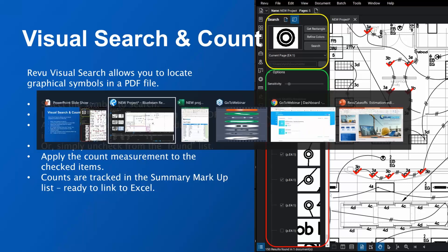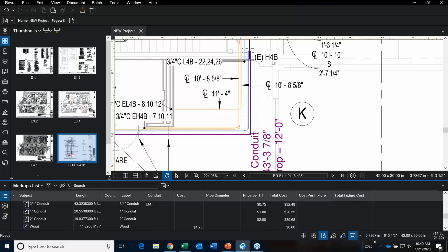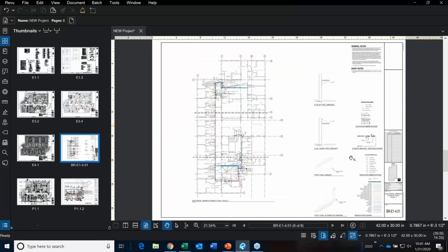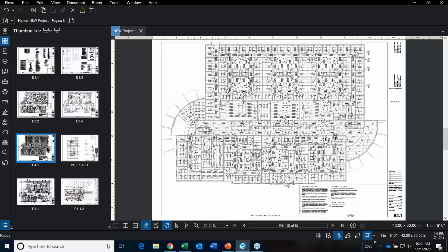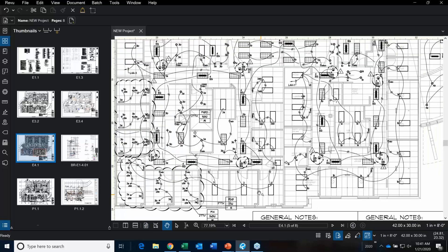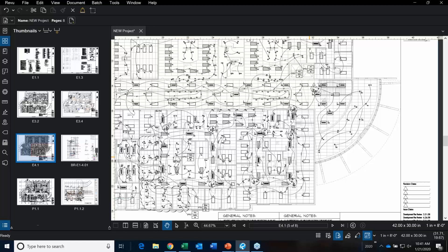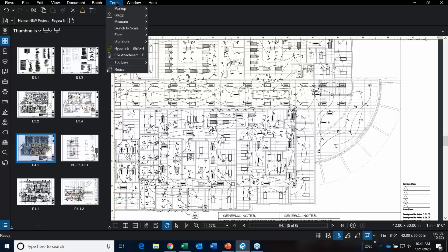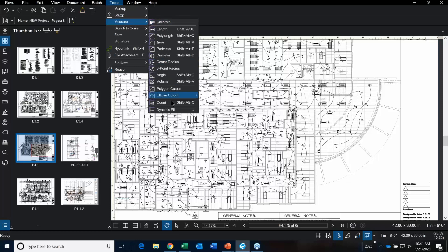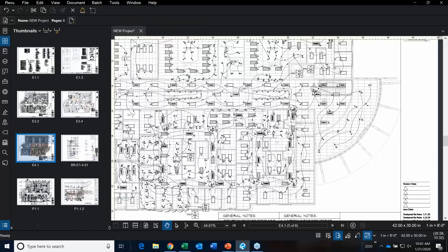Let's take a look at that Visual Search and Count and how we can use it to do some takeoffs. We're going to go over to this very busy lighting sheet. We've got all these different lighting fixtures. You can go to Tools > Measurements > Count and go one, two, three, four... but you don't want to do that. One of the things you can do is a feature called Search.